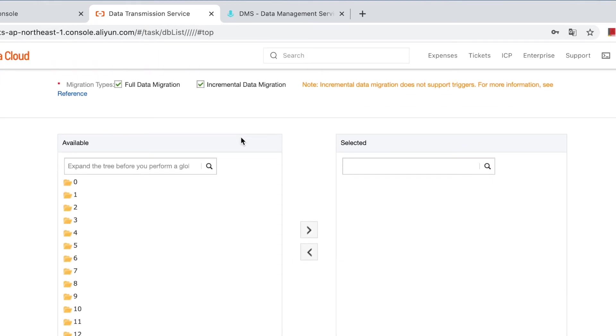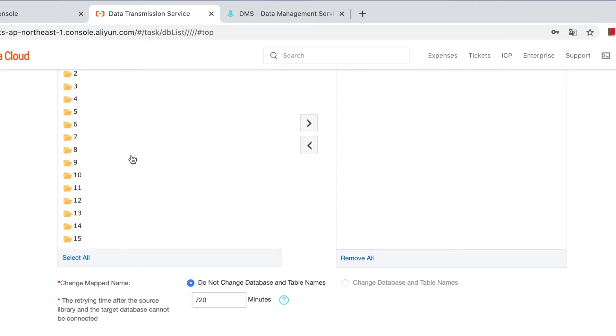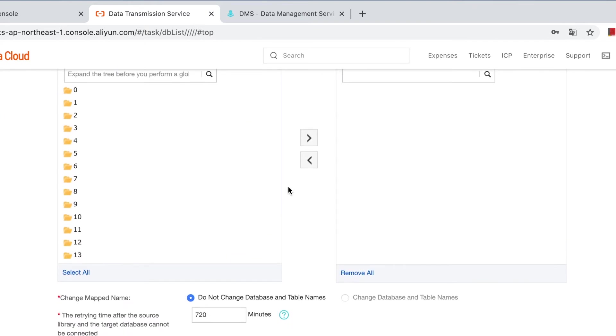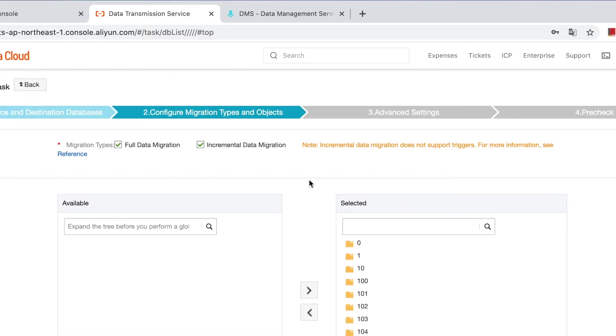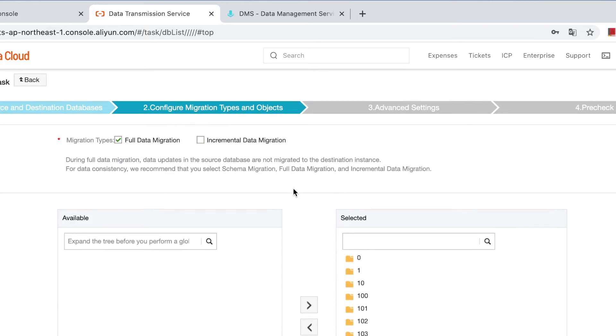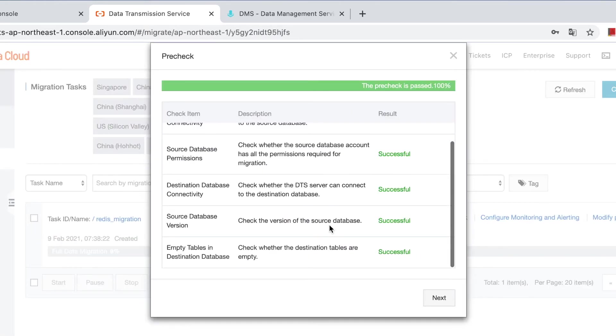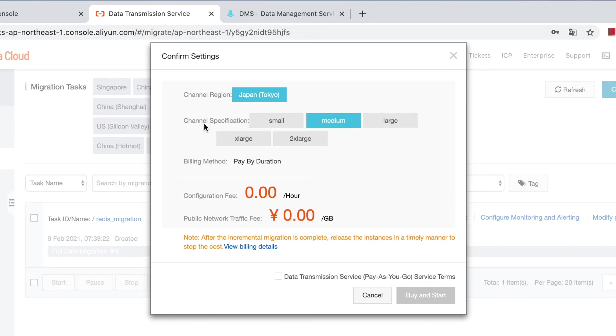Select the types and objects to migrate. We select all database. And you can choose from full data migration, incremental data migration, or you can do both. Now we only choose full data migration. Pre-check. Pre-check passed. Next.